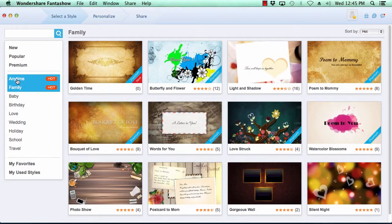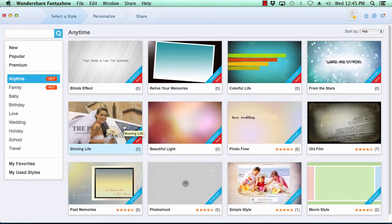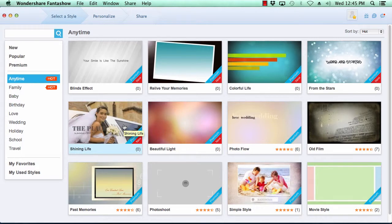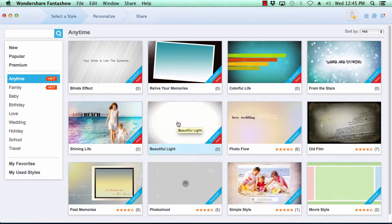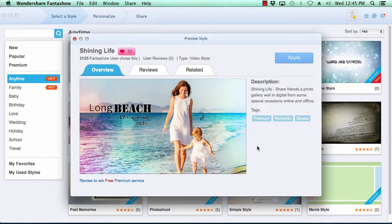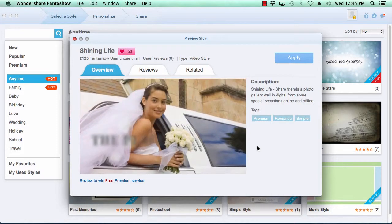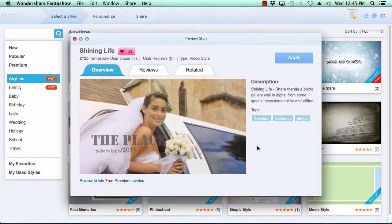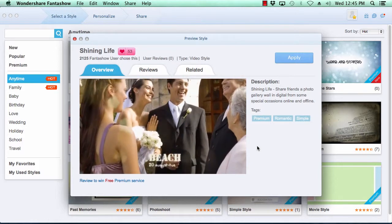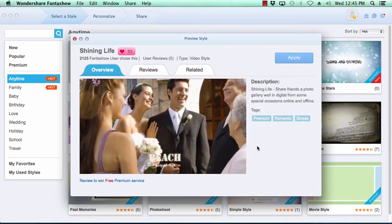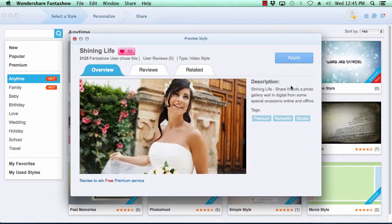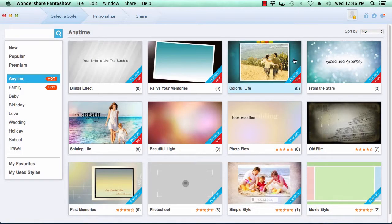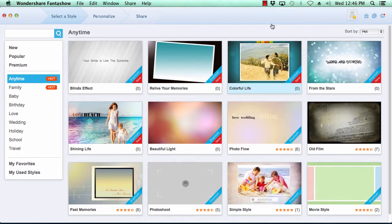Previewing the look of the theme is as simple as just hovering your mouse over the theme's thumbnail image to get an idea of its look and feel. Now click on the thumbnail image to get a bigger picture. When you are satisfied with the theme of your choice, click the apply button here in the top right to apply it to your video slideshow. Fanta Show now takes you to the next step.